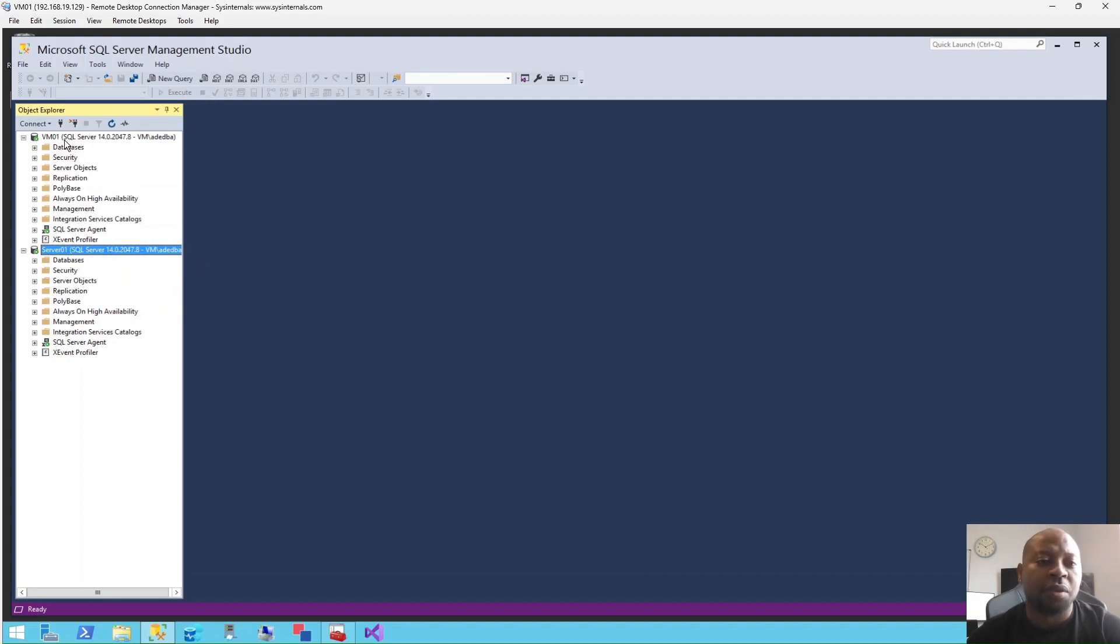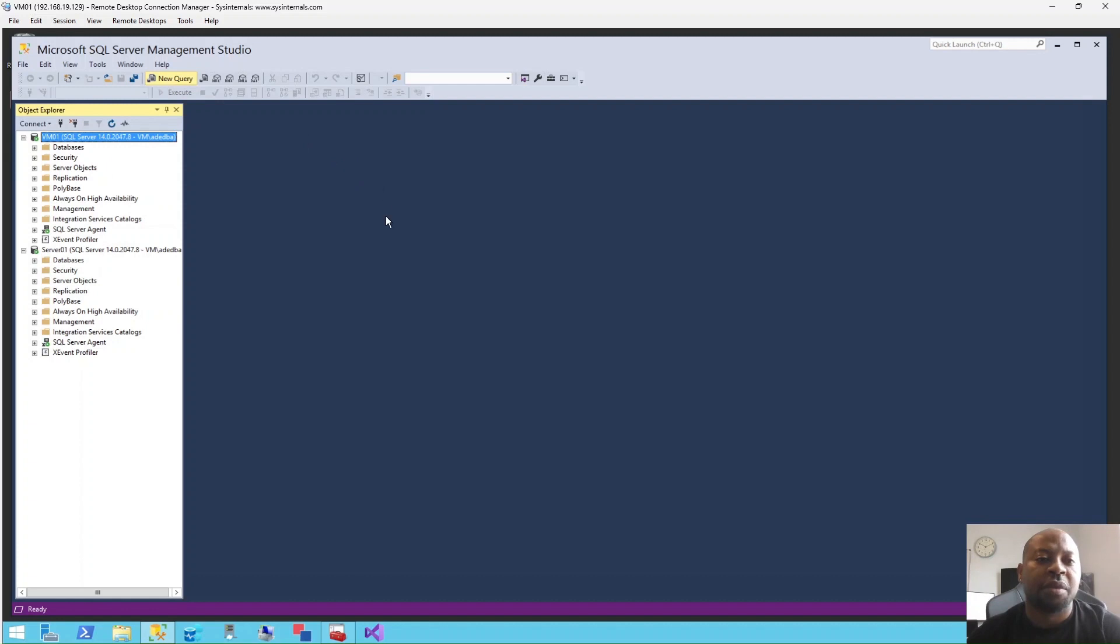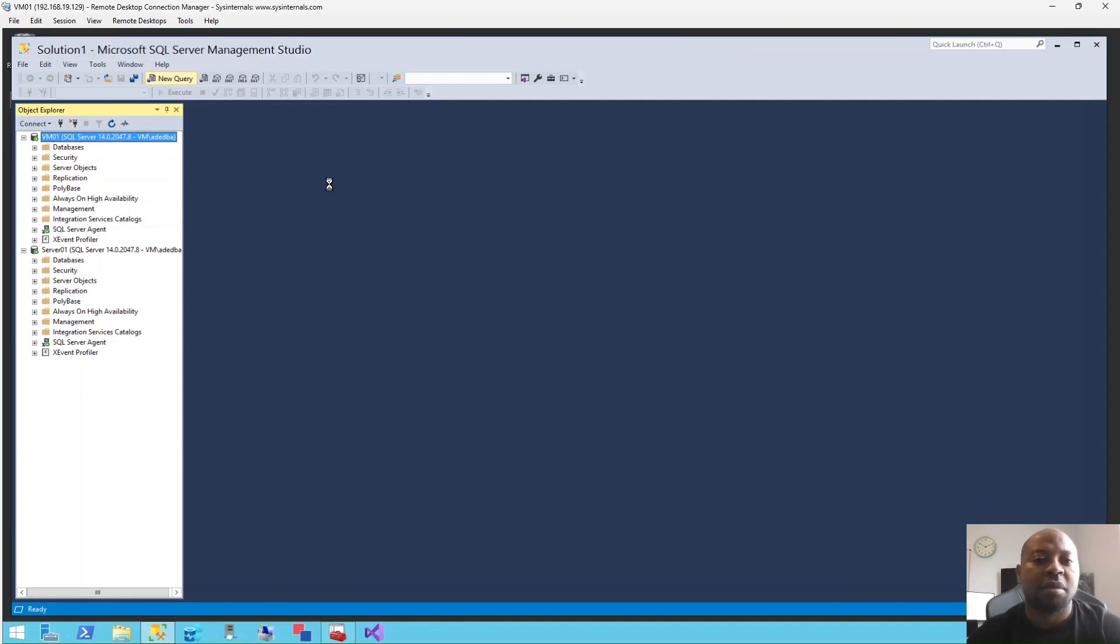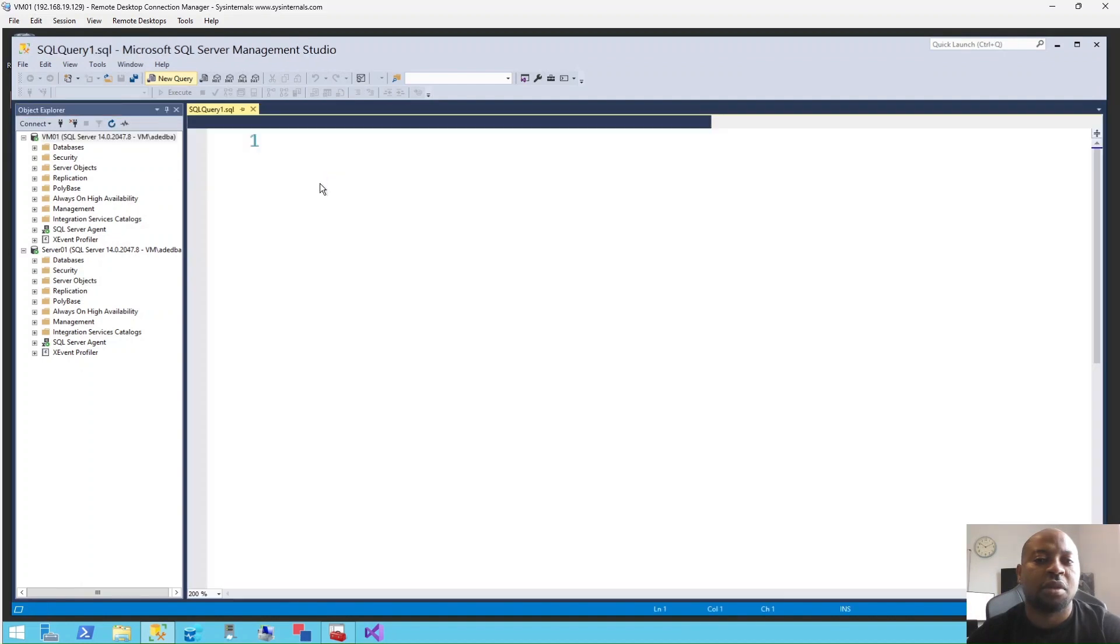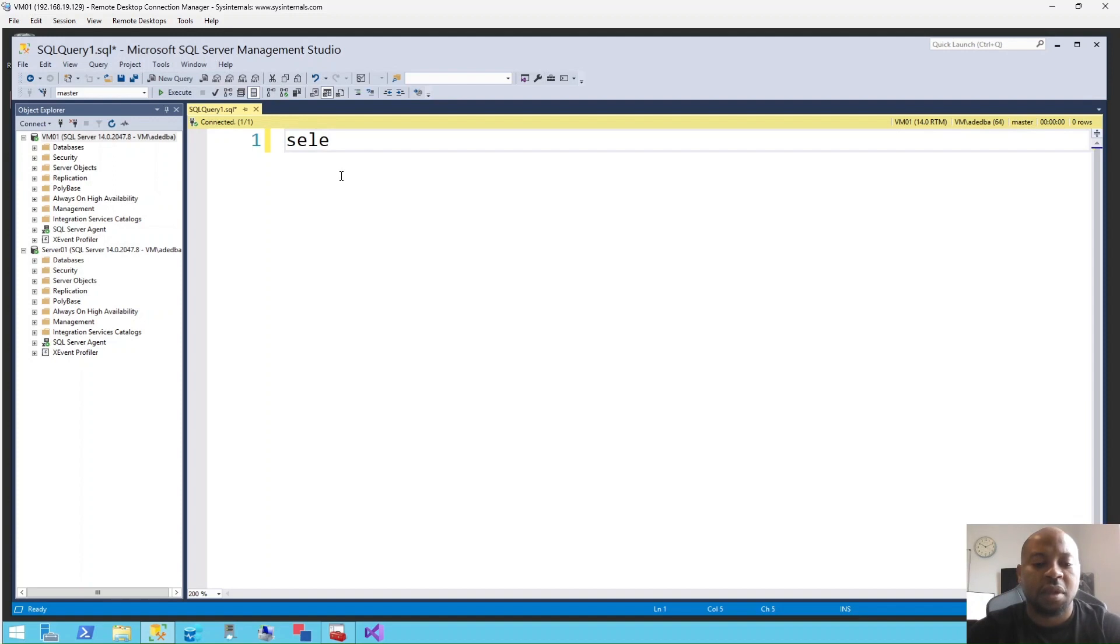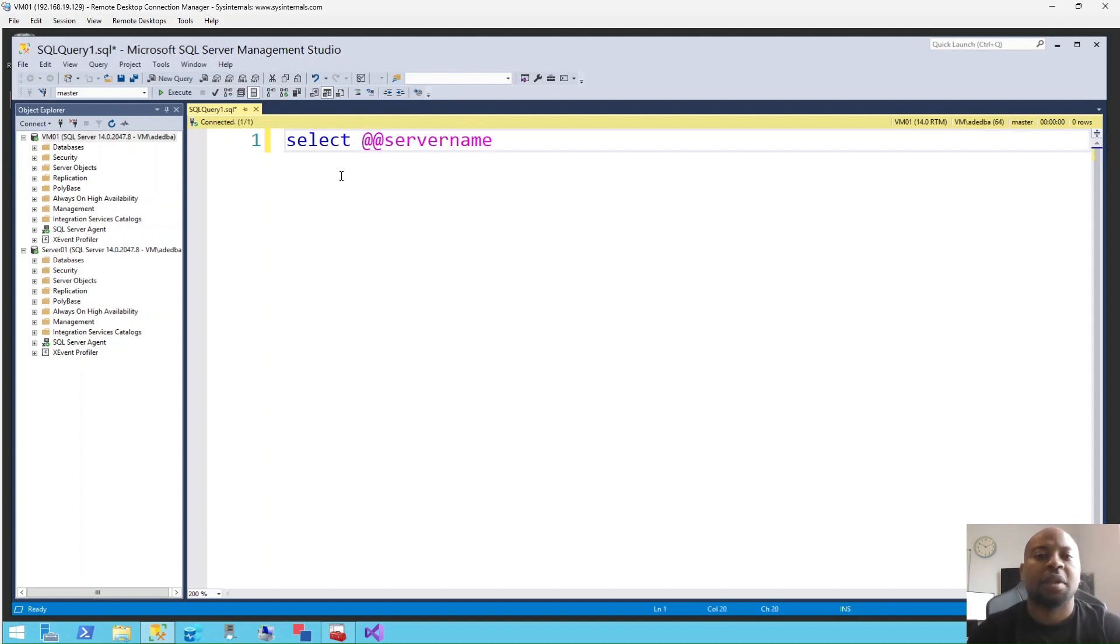I'm going to open a query window on both instances. First one, I'll open this query window. Apologies, my Management Studio is slow. All right, on this query window, I'm going to run SELECT @@SERVERNAME and execute.